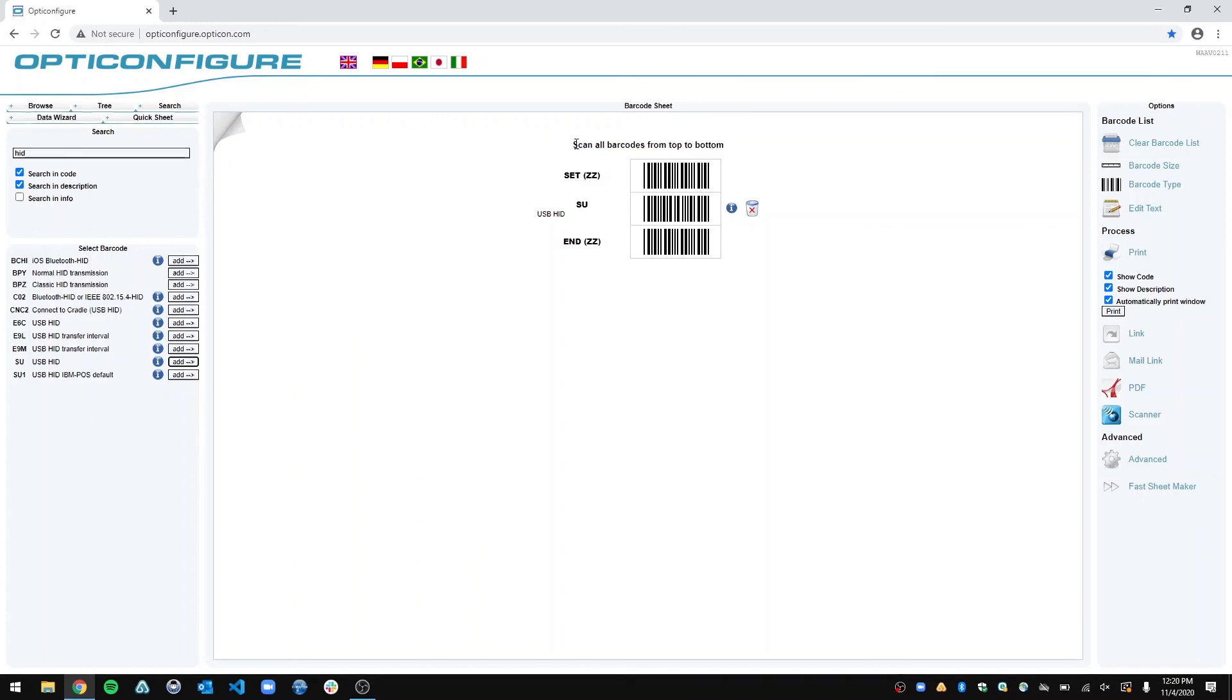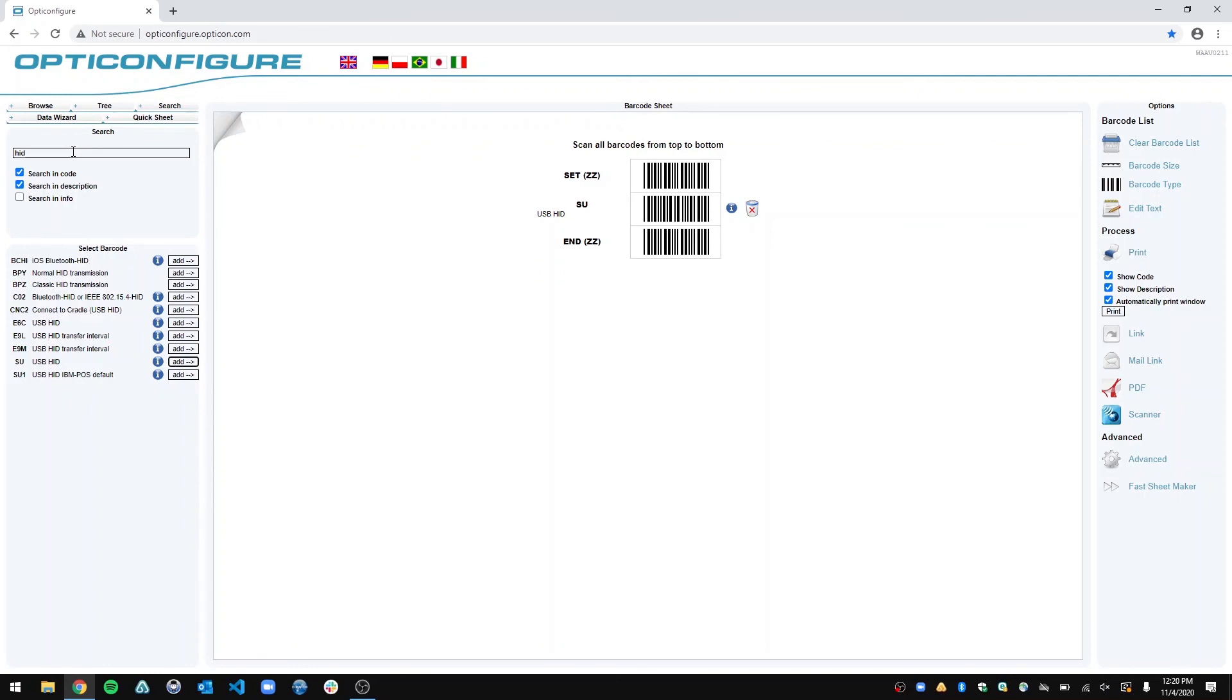Just whatever question you have about can my scanner do this, can it do that, I would just recommend going to the search tab, and then just searching some keywords of what you're looking for, and look through the different options and see if that is what you need.